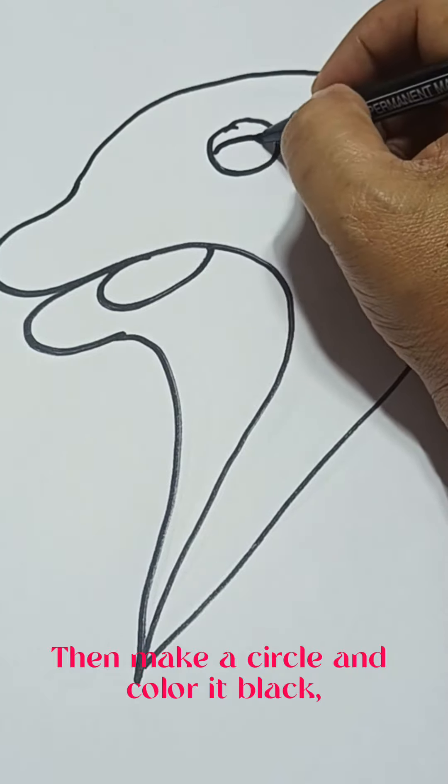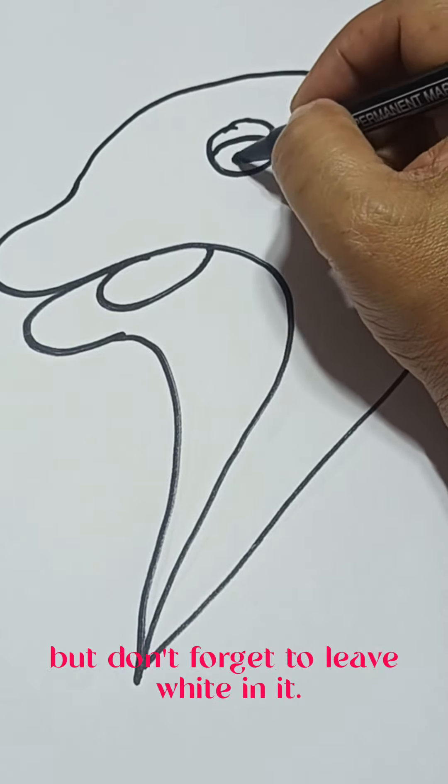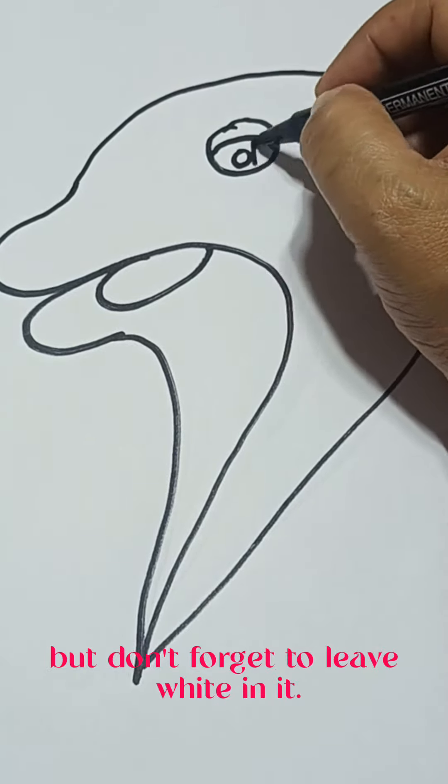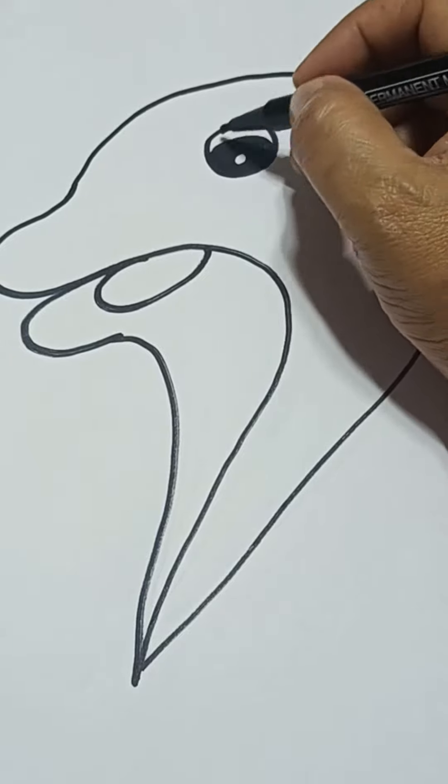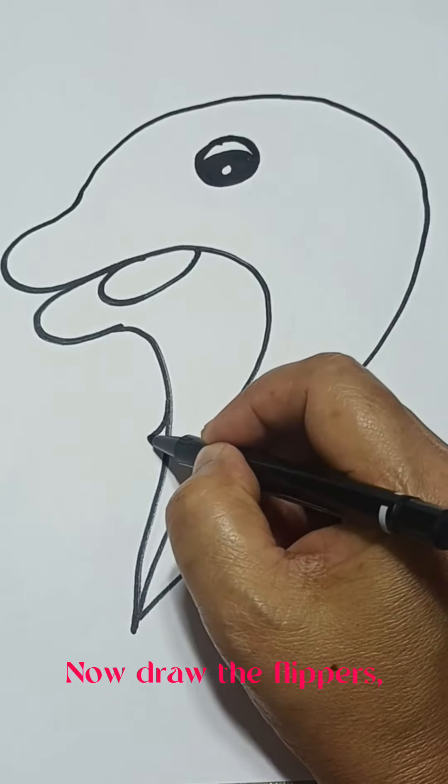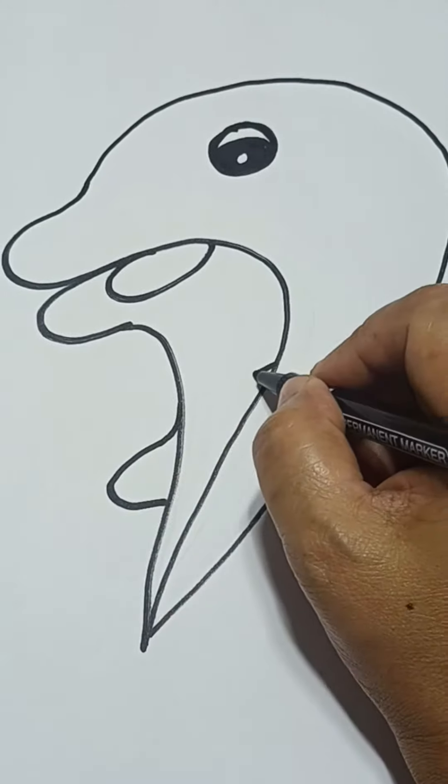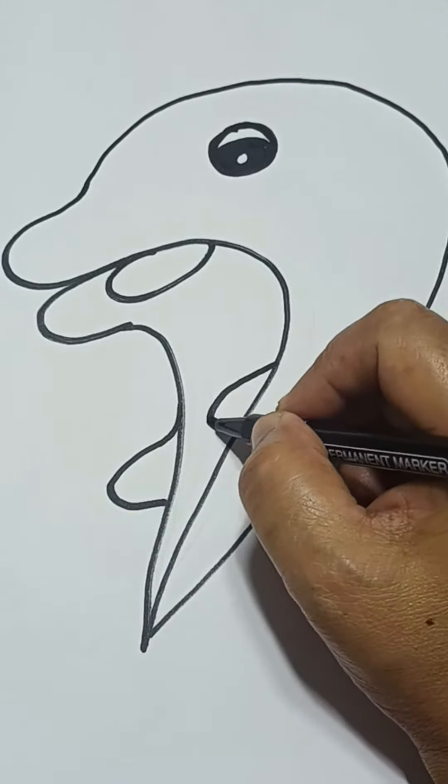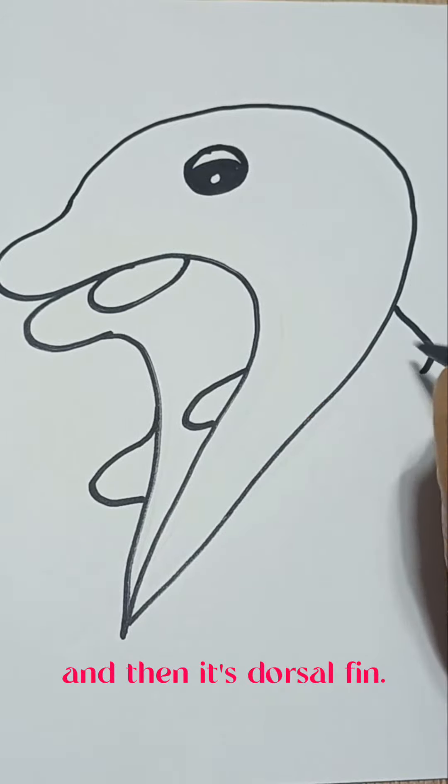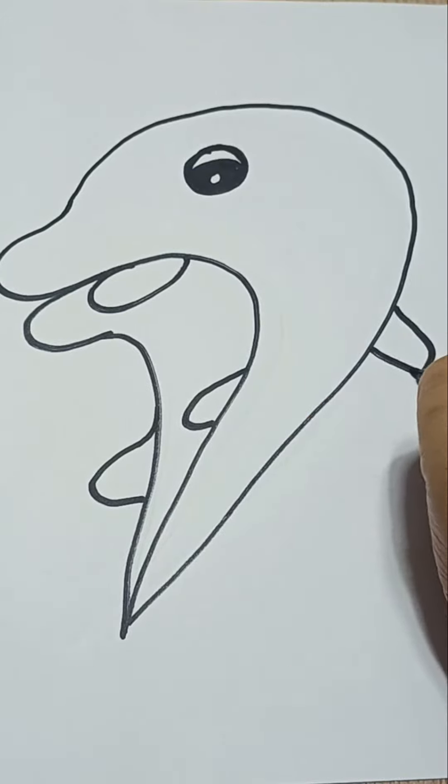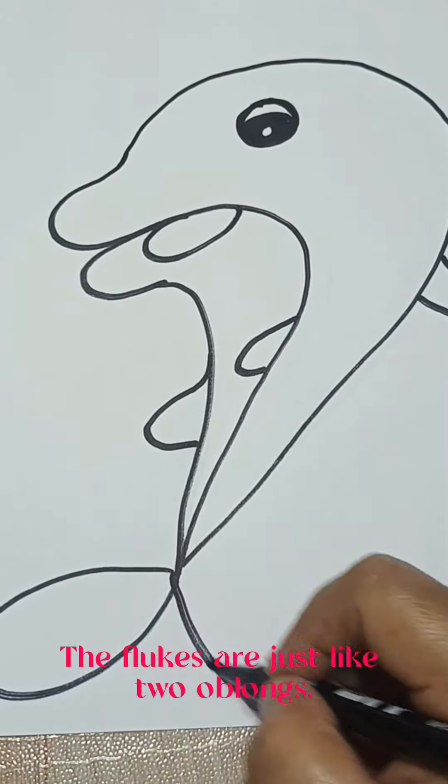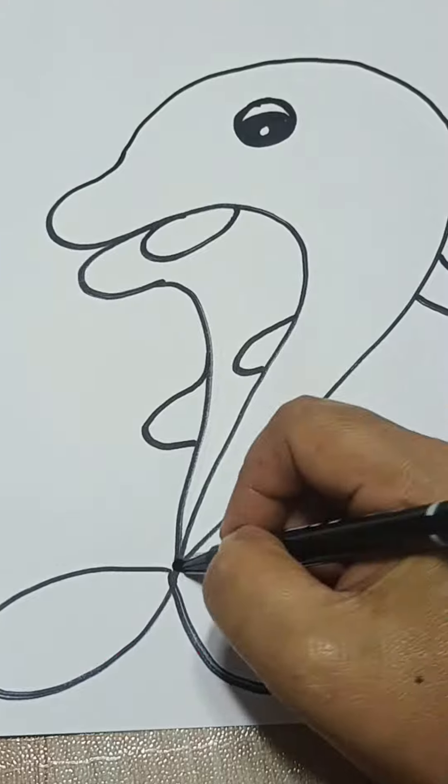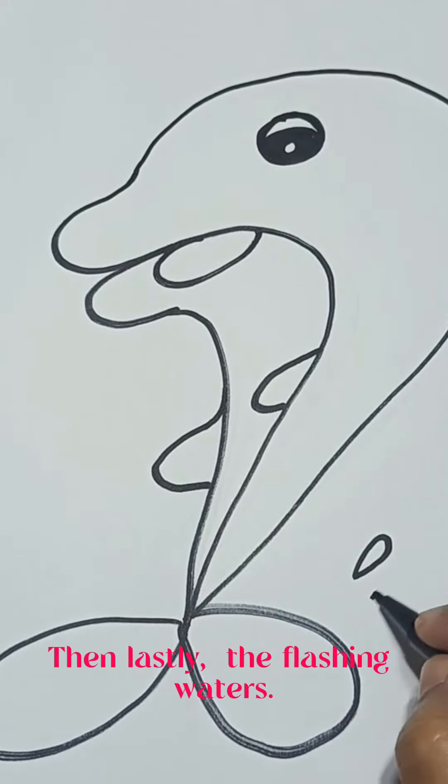And color it black, but don't forget to leave white in it. Now draw the flippers. And then its dorsal fin. The flukes are just like two oblongs. Then lastly, the flushing waters.